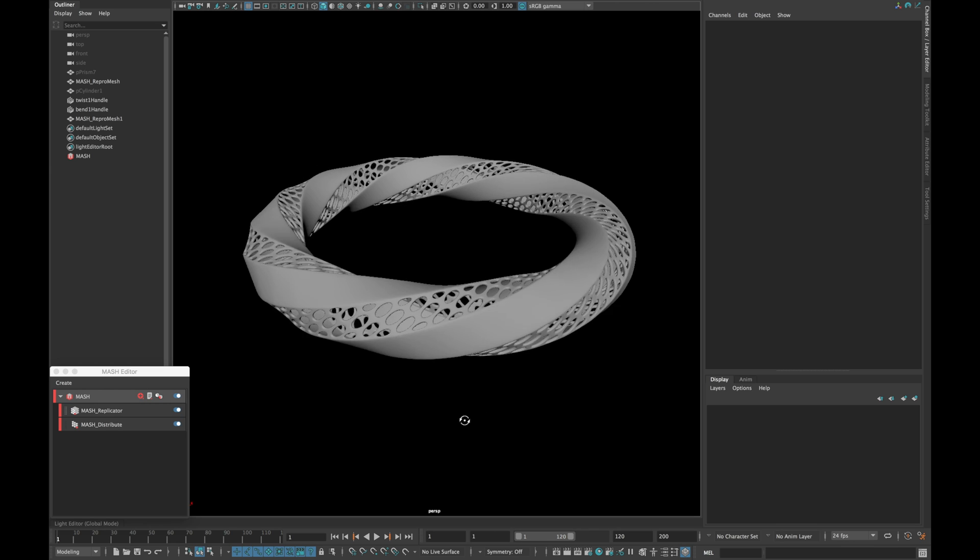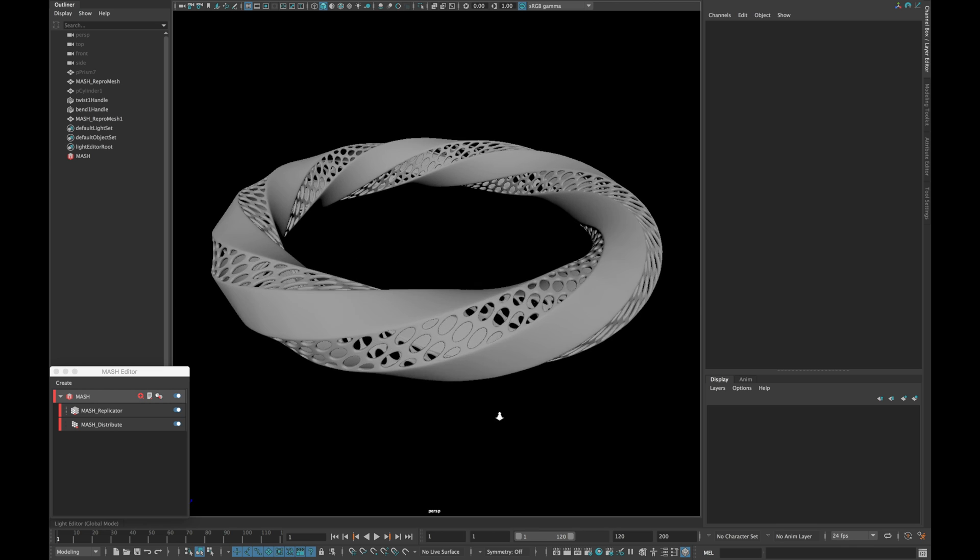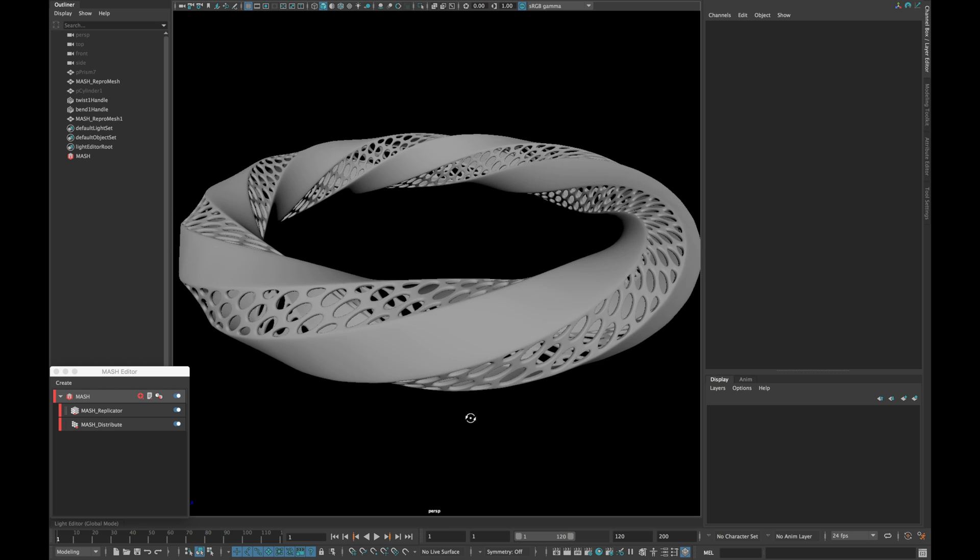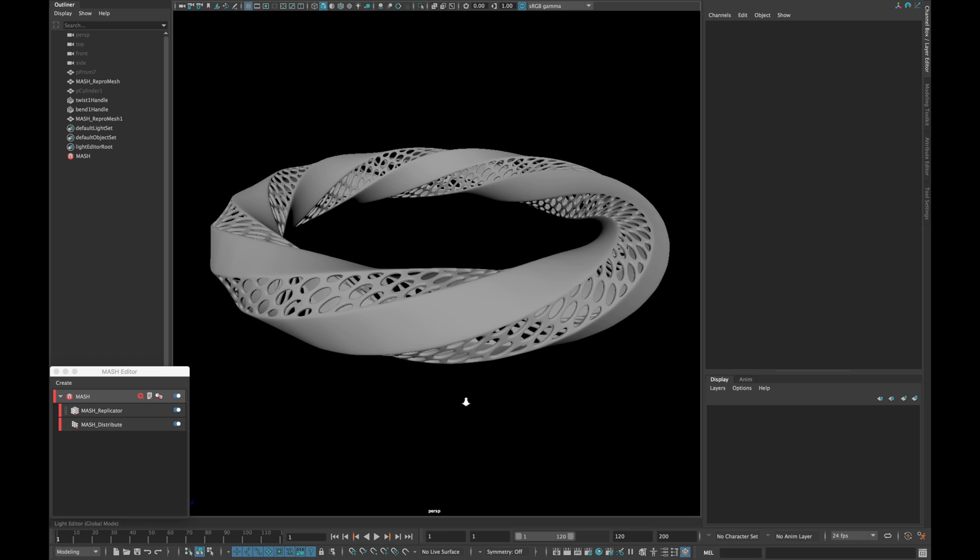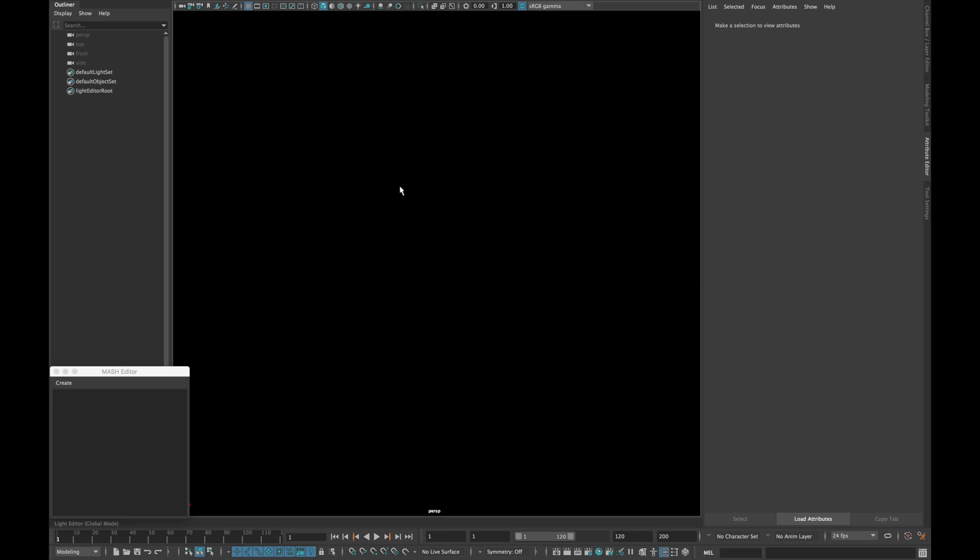Assalamu alaikum people, this is Akroms and you are watching about 1 minute tutorial. In today's lesson we are going to learn how we can make the following ring.